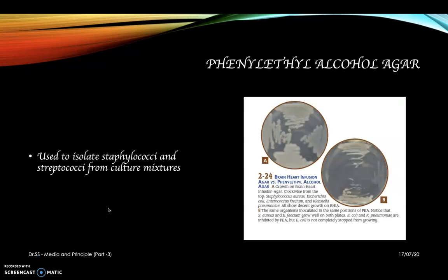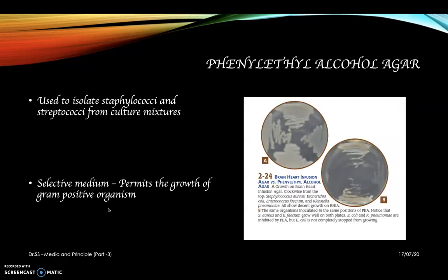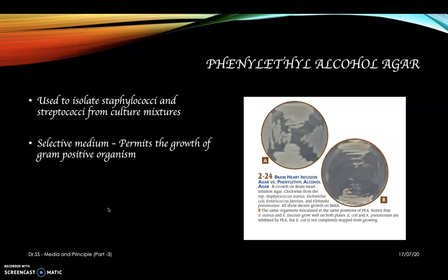First, phenylethyl alcohol agar. It is used to isolate Staphylococcus and Streptococcus from a mixture of cultures. So it only permits the growth of gram-positive organisms.